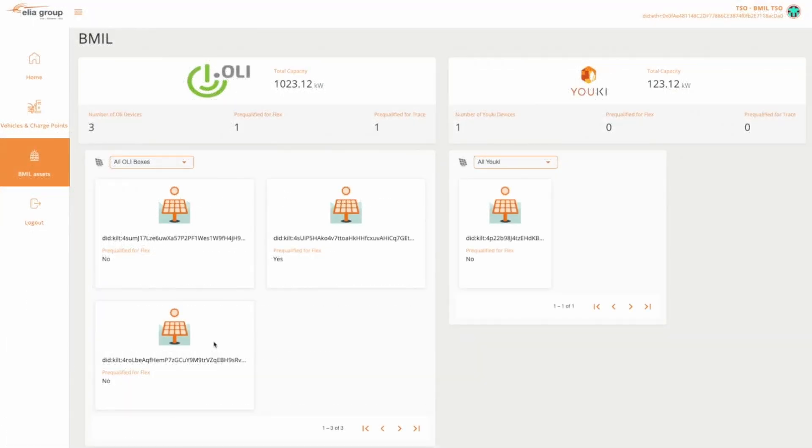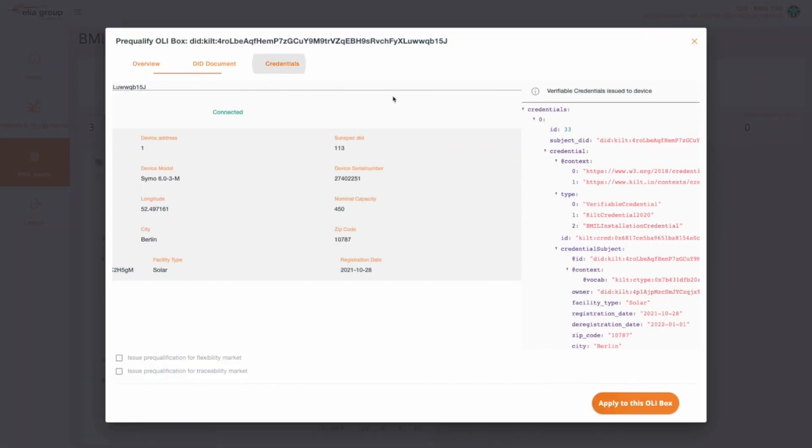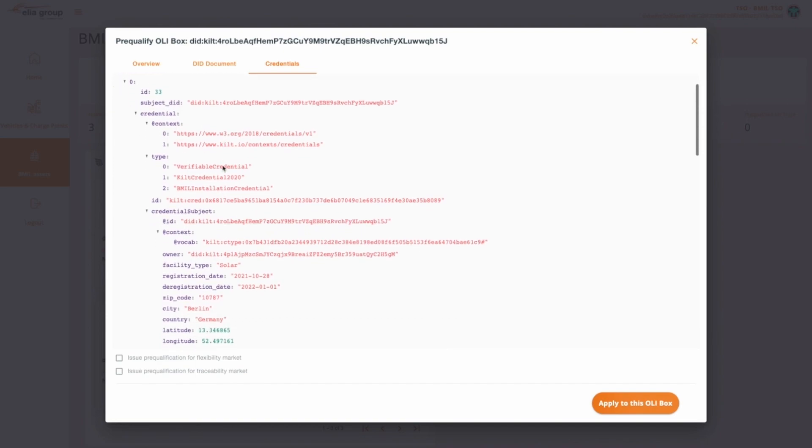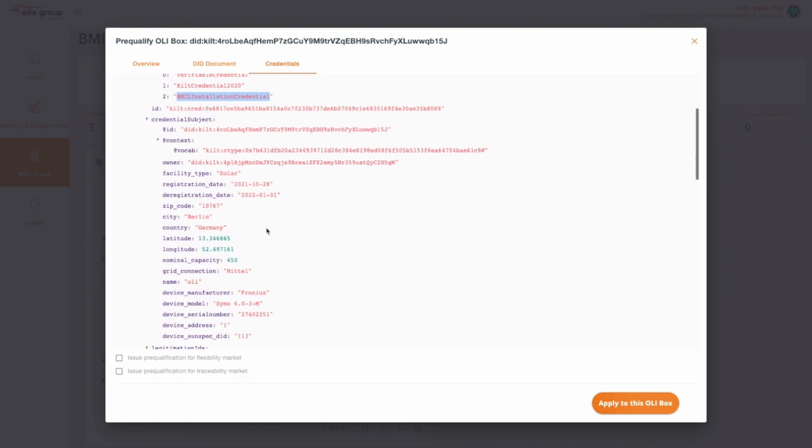Back in the Energy Web dashboard, the administrator can view the BML credential data from the Device Details window. The full verifiable credential data can be seen from the Credentials tab. We can see that the Credential Type Array includes BML Installation Credential, and that the data describing the device are shown in the Credential subject.